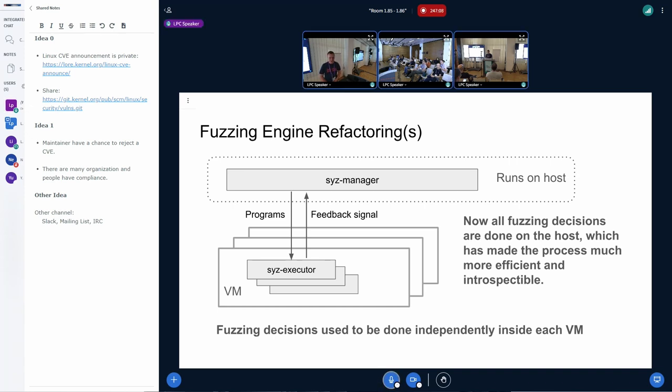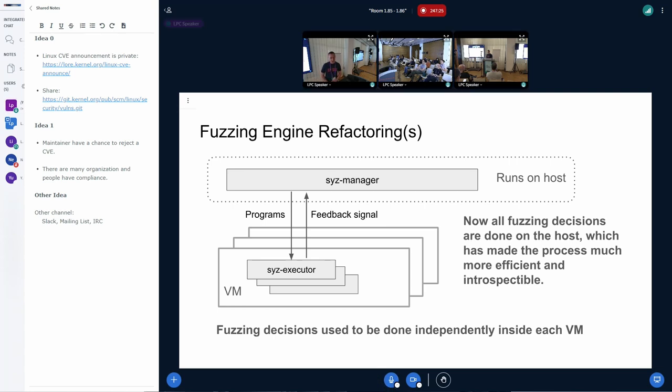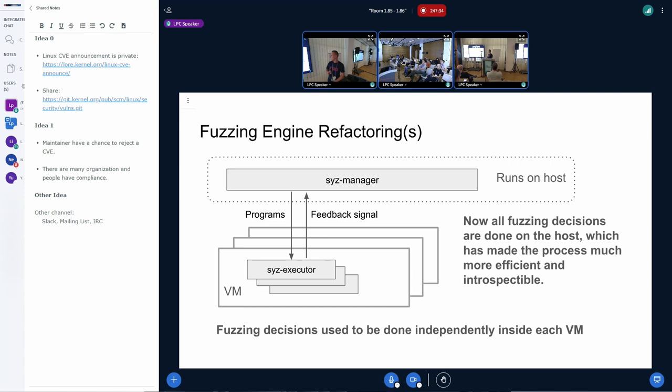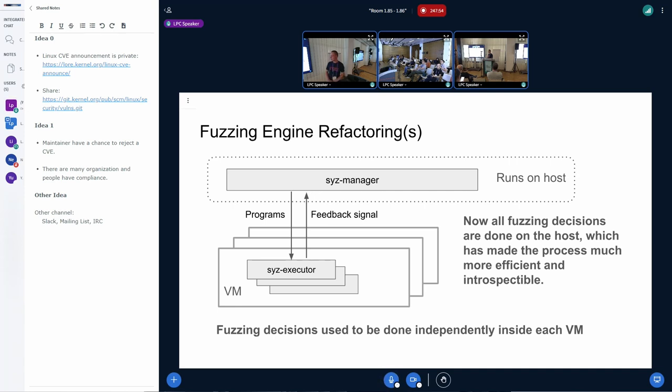I won't go into much detail here because, well, it's a Linux development conference. But overall, SysColor architecture consists of a host process and a number of virtual machines that the host process has created. It used to be the case that each of those VMs had their own mostly independent fuzzing engine, which was good for spreading the load, but it made them less efficient and we had to do a lot of work to coordinate them. Now, we have consolidated all fuzzing engine functionality in one place on the host and it has allowed us to make it smarter and much more introspectable.